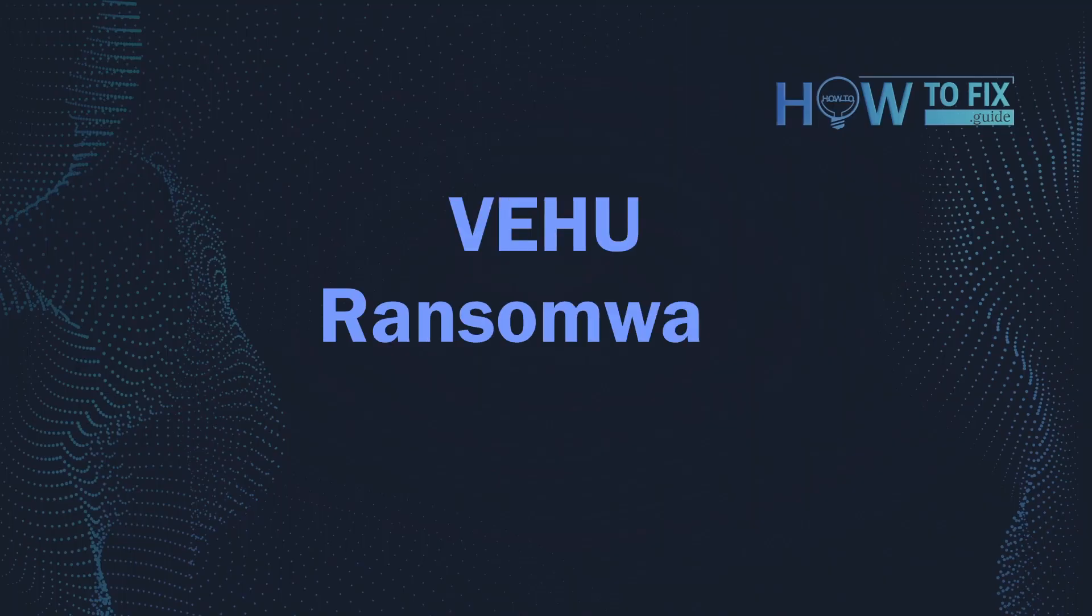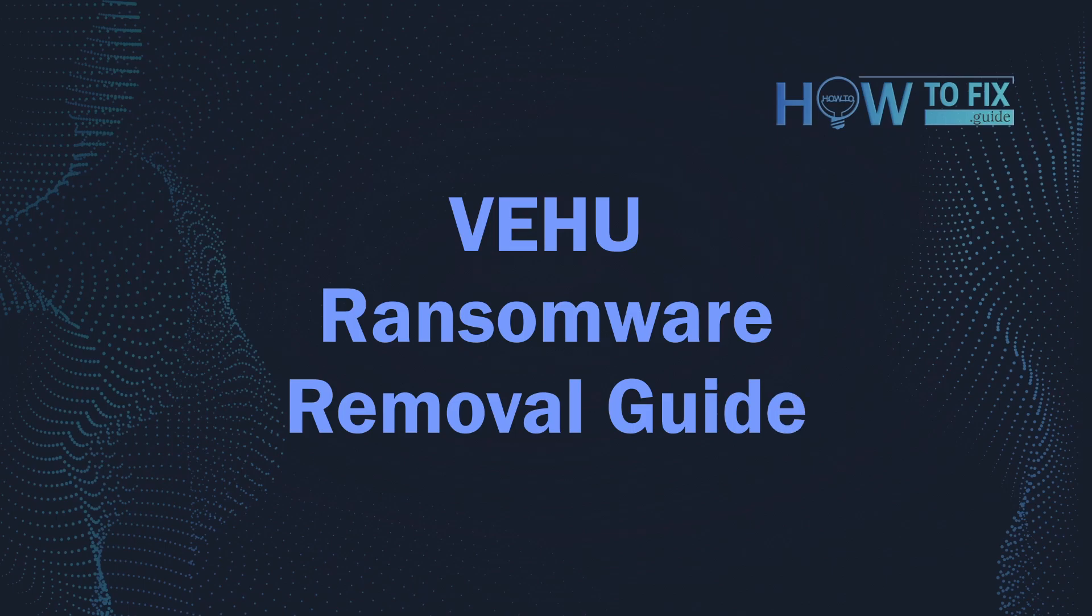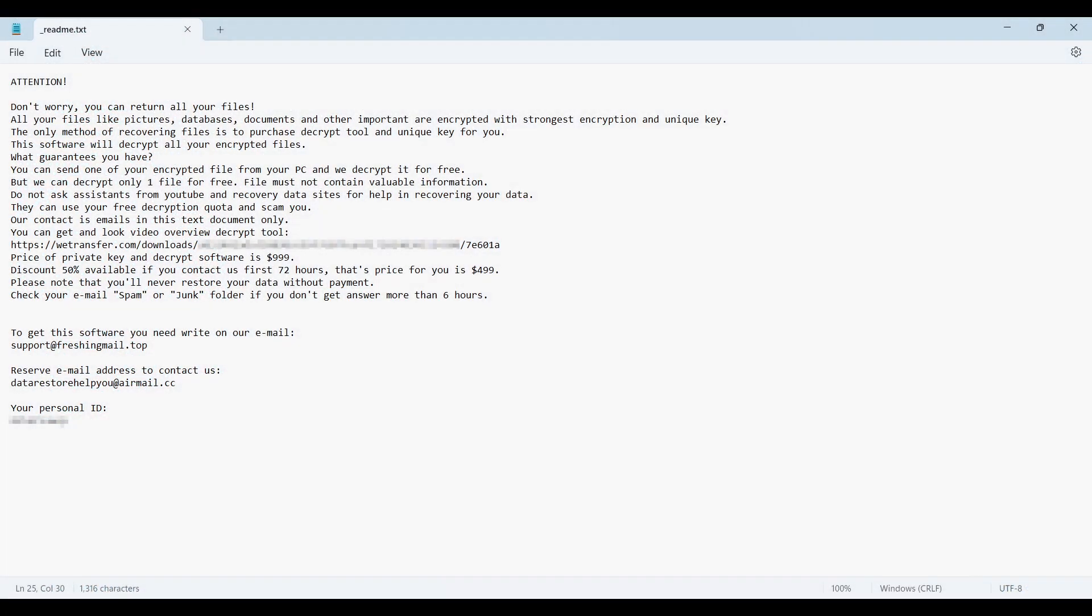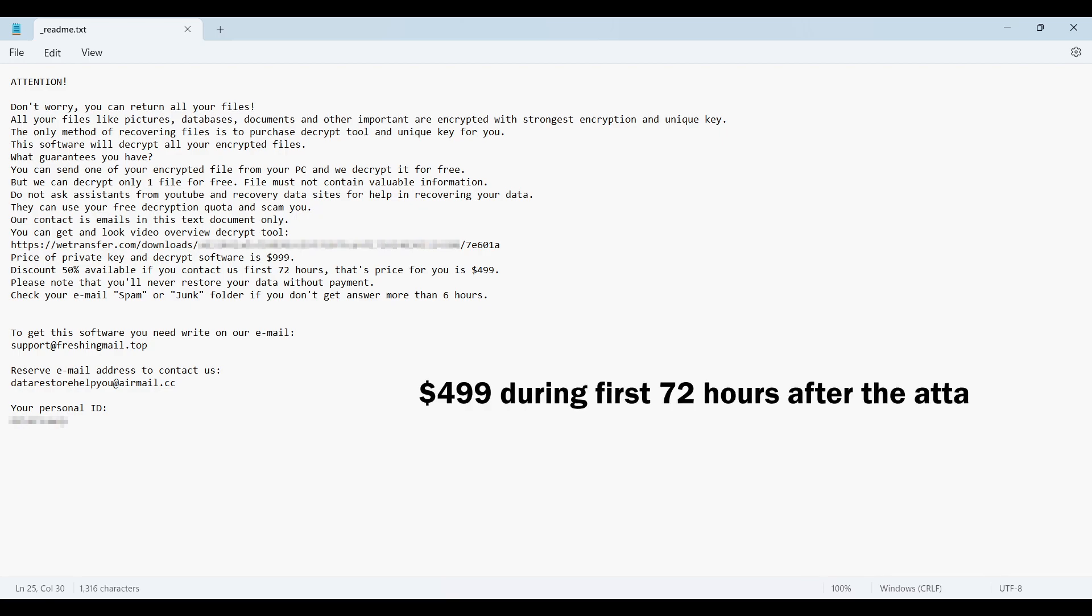Hello ladies and gentlemen, today I would like to explain how to remove VEHU ransomware. This malware is yet another sample that belongs to the stop family. It attacks users all over the world, asking for up to $999 for file decryption.